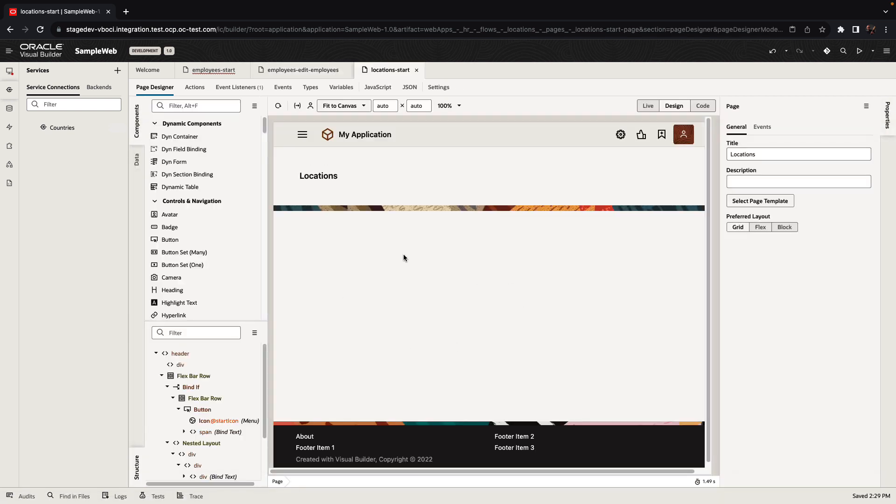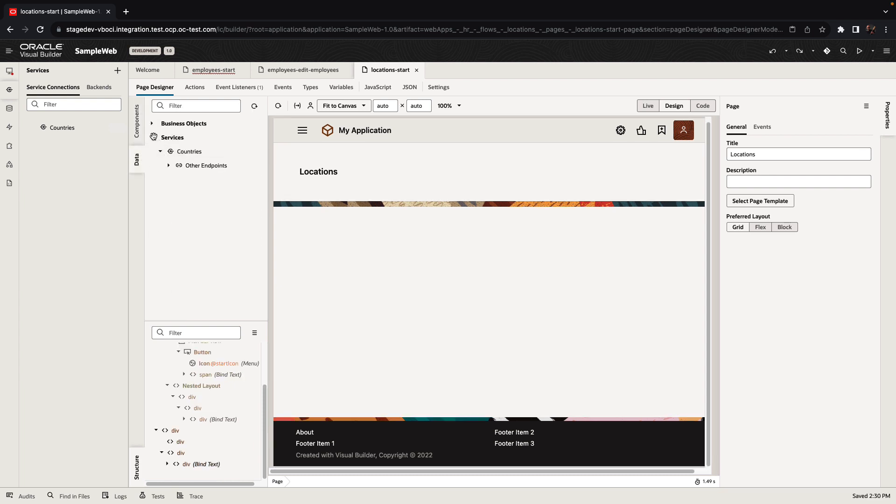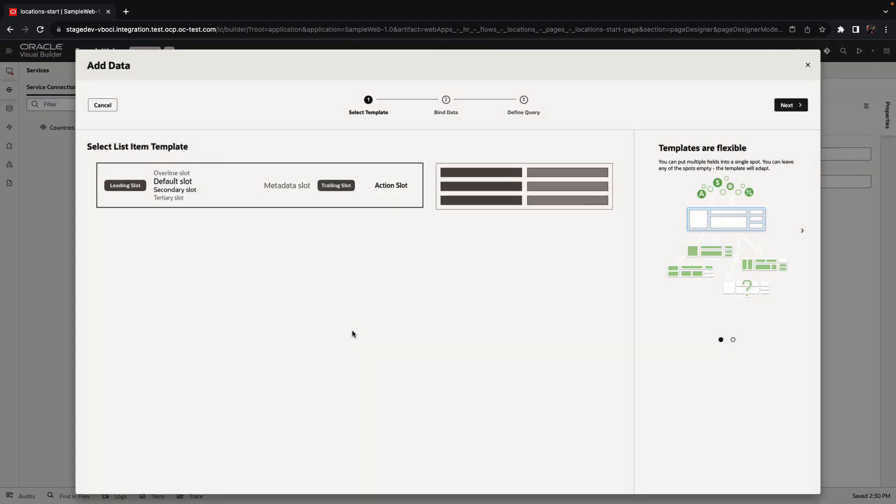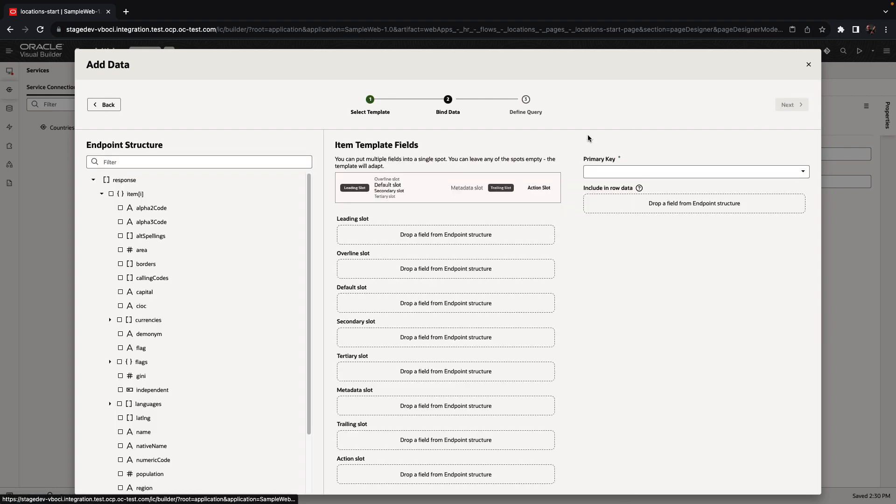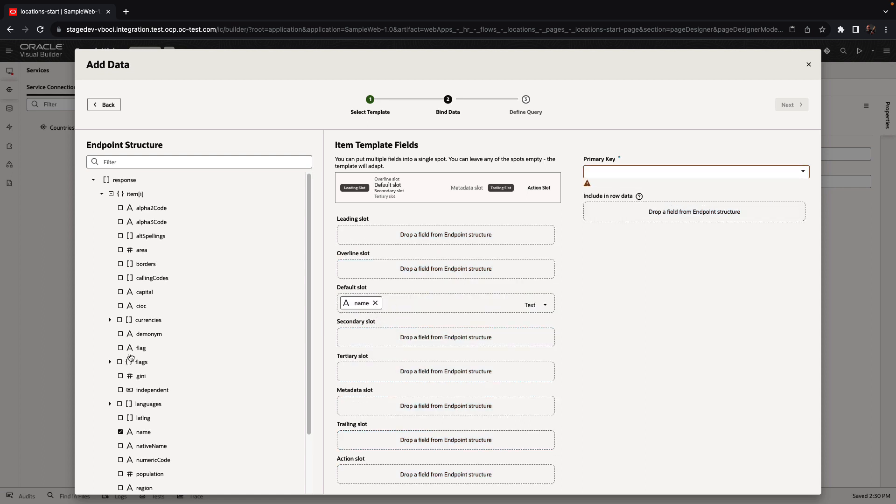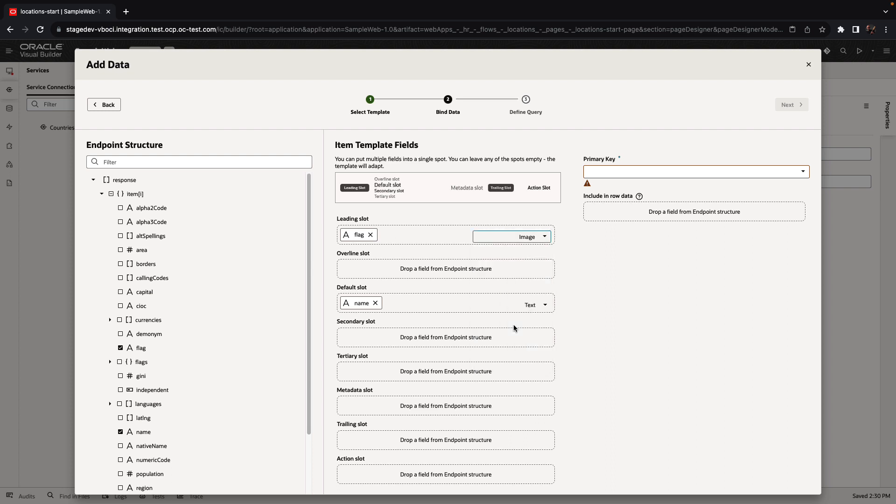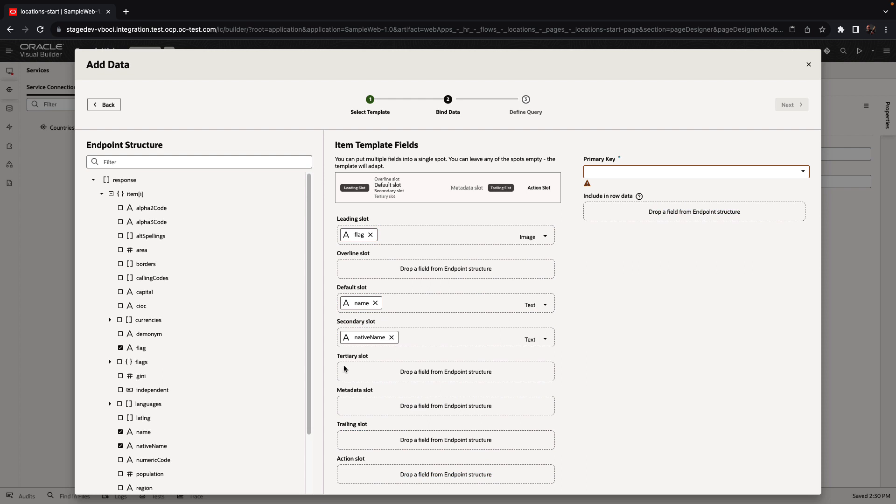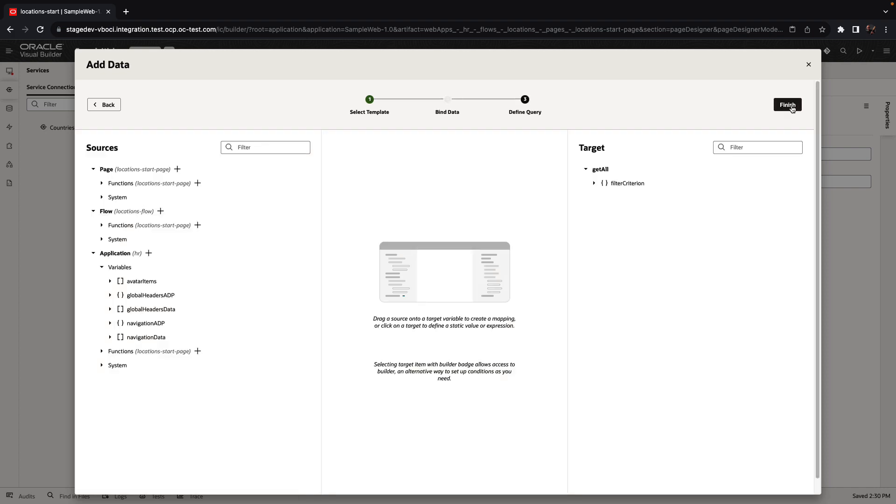You can use the rest service across all the pages in your application. For example, you can use this data palette over here to look up the country's rest service, drag and drop it into your page to create, for example, a list of countries. Again, using our very easy binding of data into UI components, we're picking attributes that are returned from the rest service and hooking them up to items in our list. We're going to show the flag of a country, the name of the country, and some other information such as population about the country.